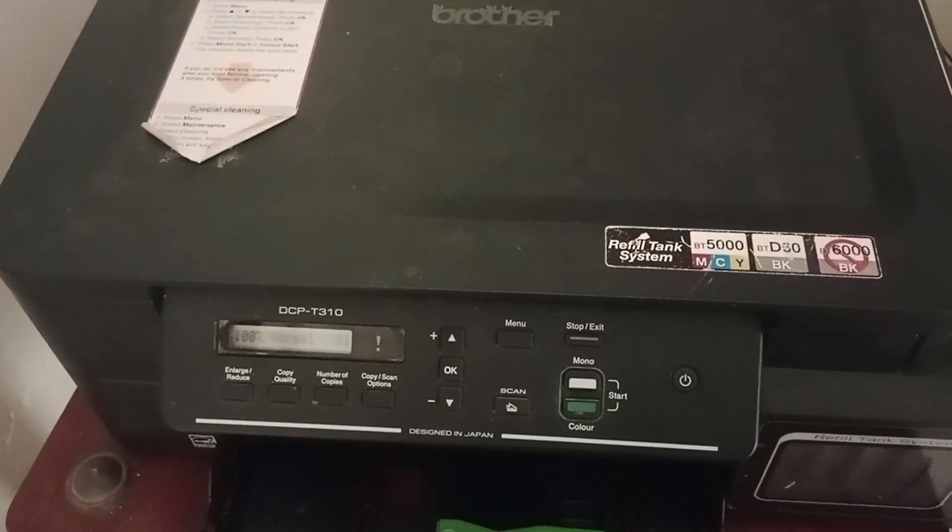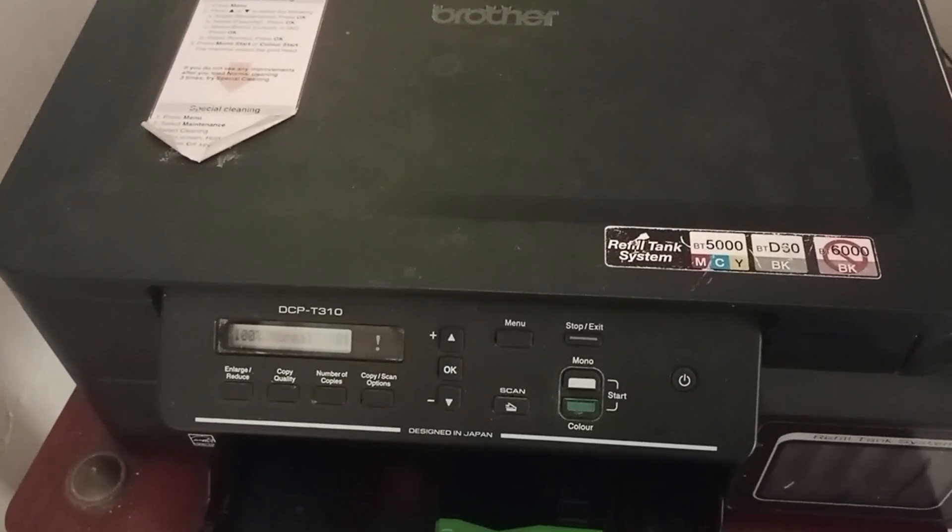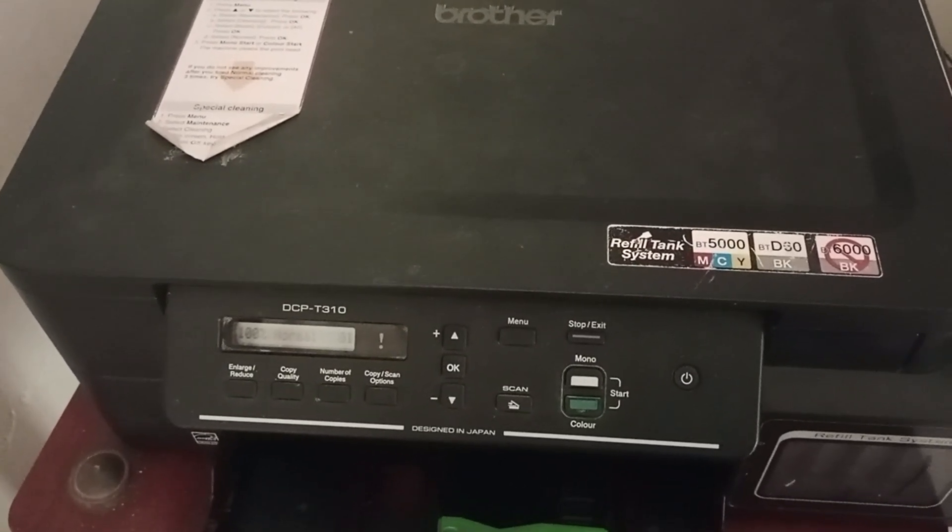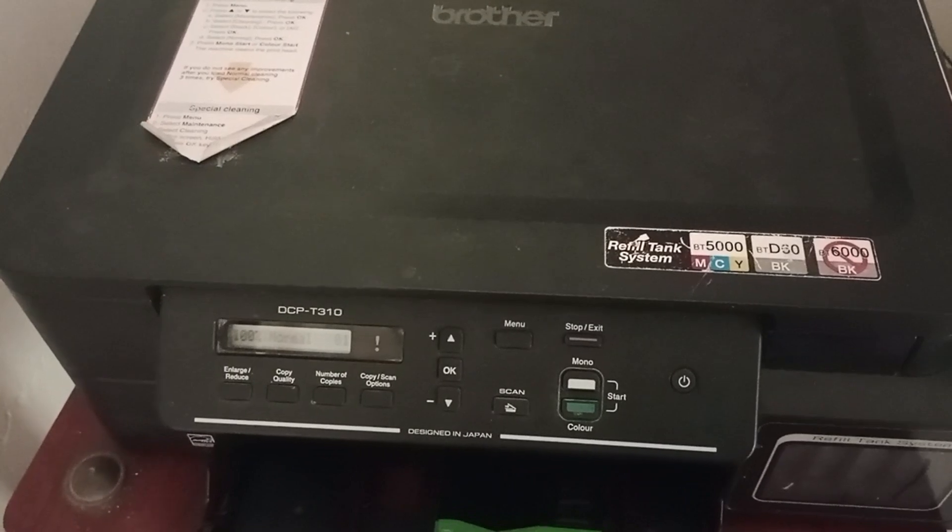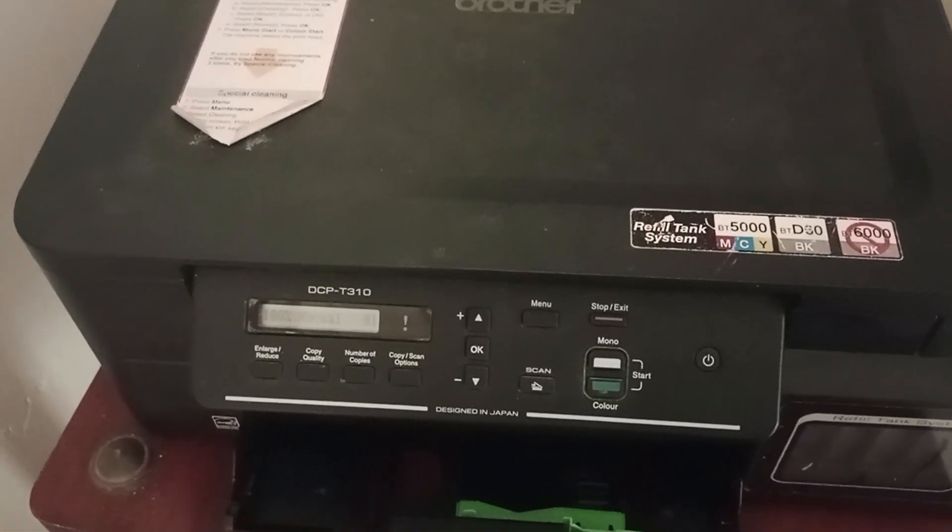Hello everyone, in this video we are going to see how to fix Brother DCP-T310 printer unable to print 30 error.